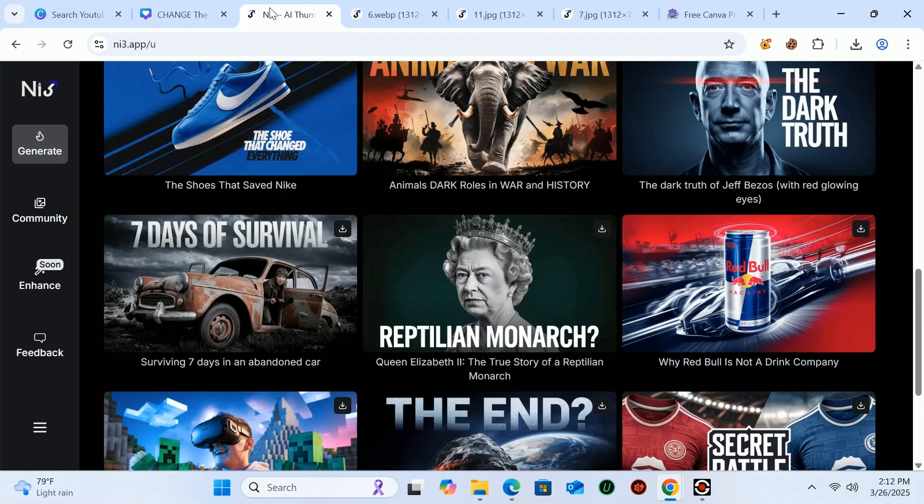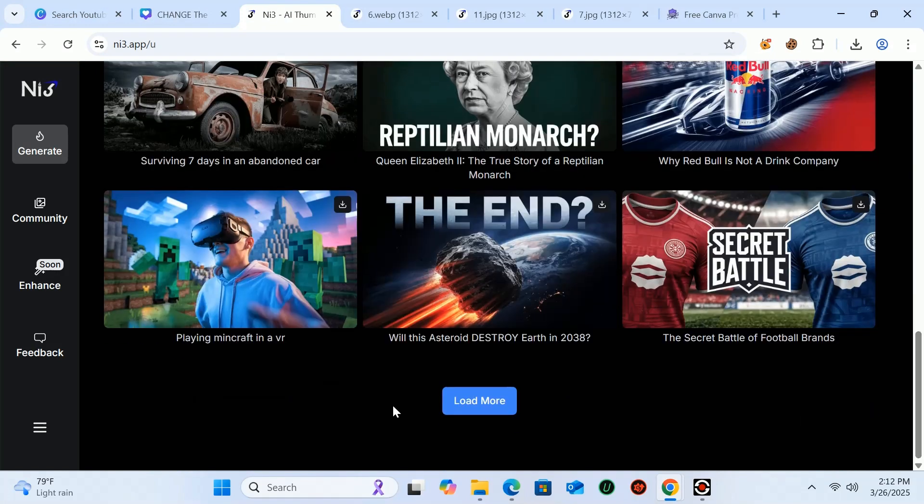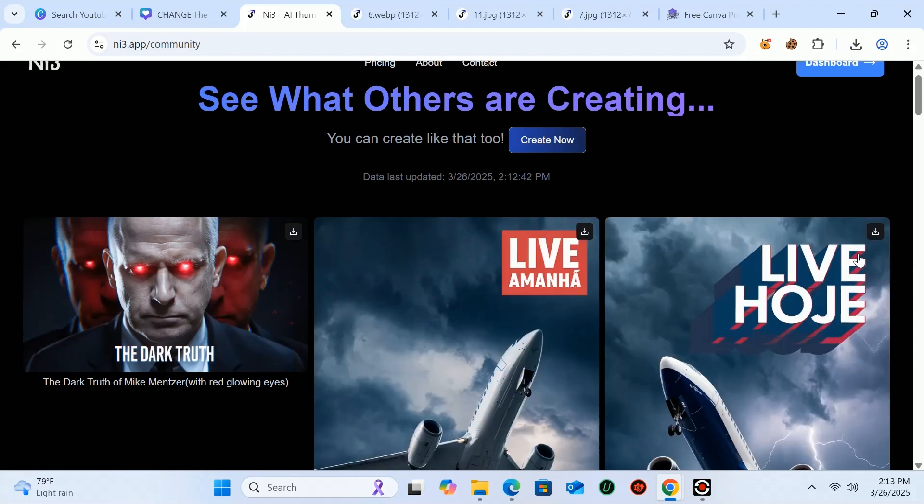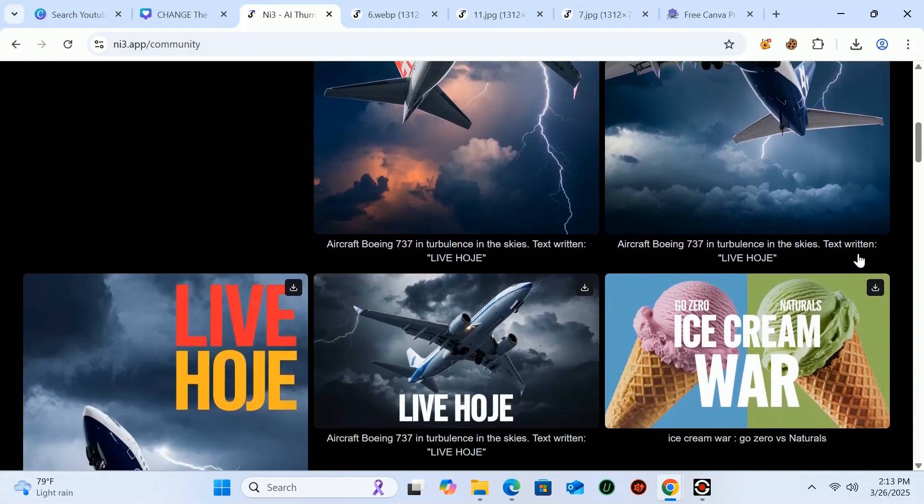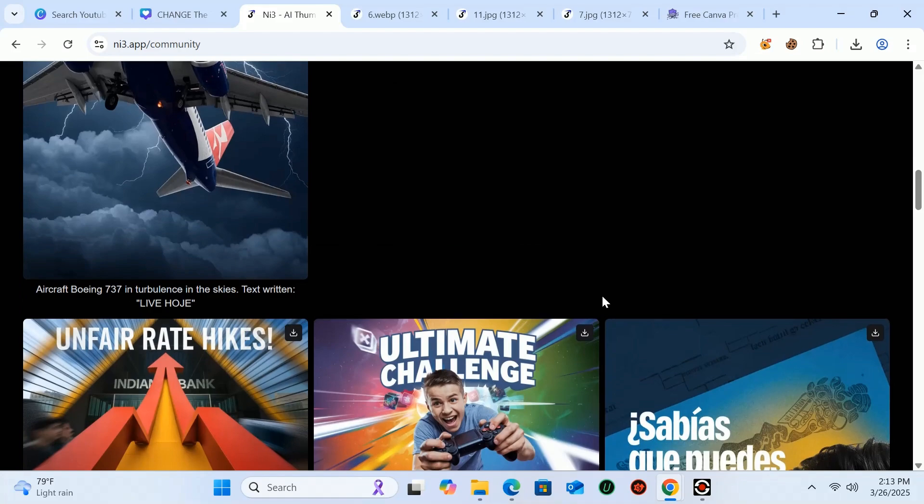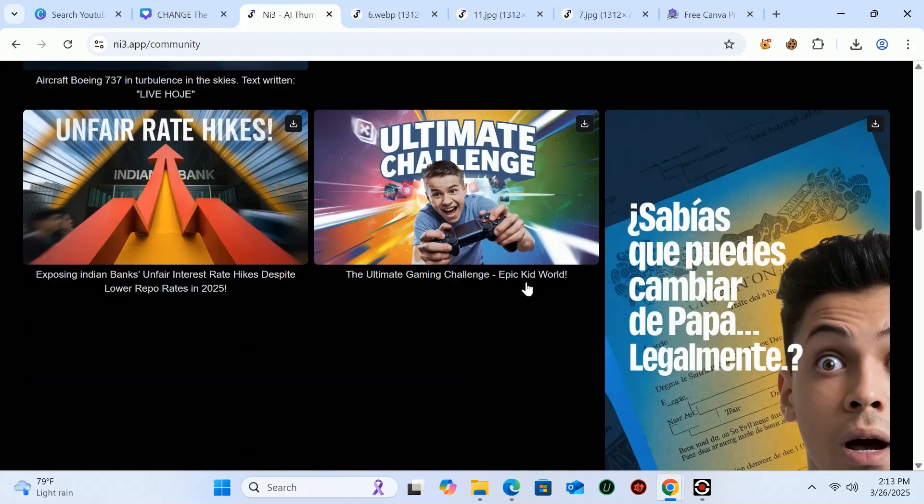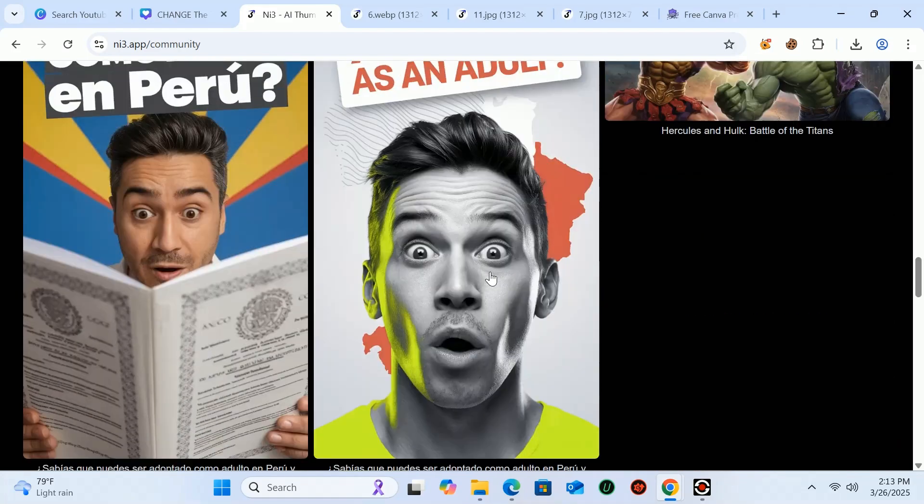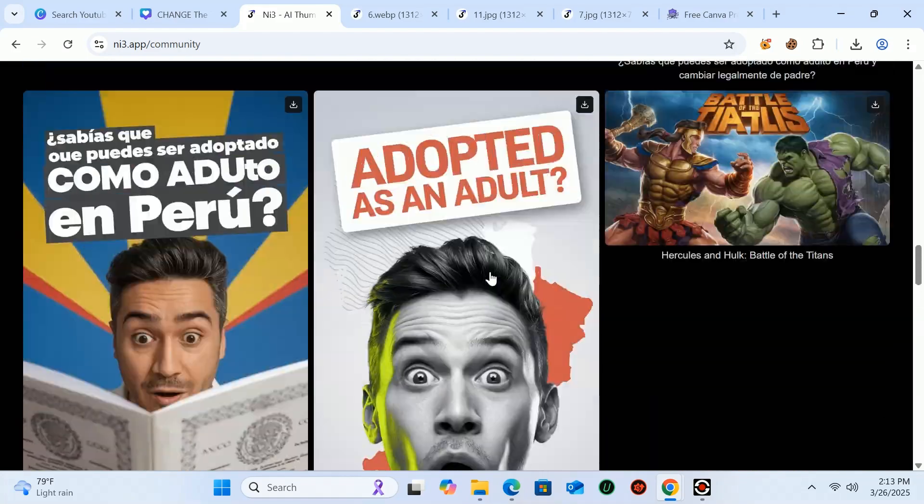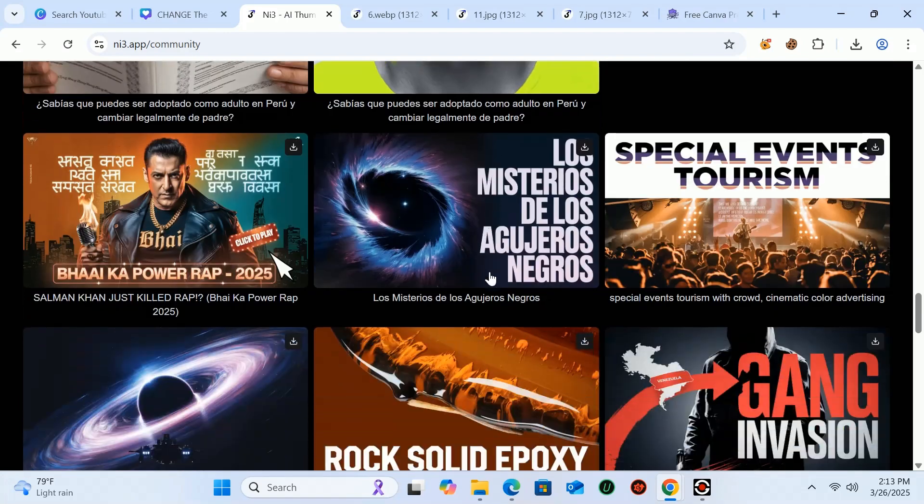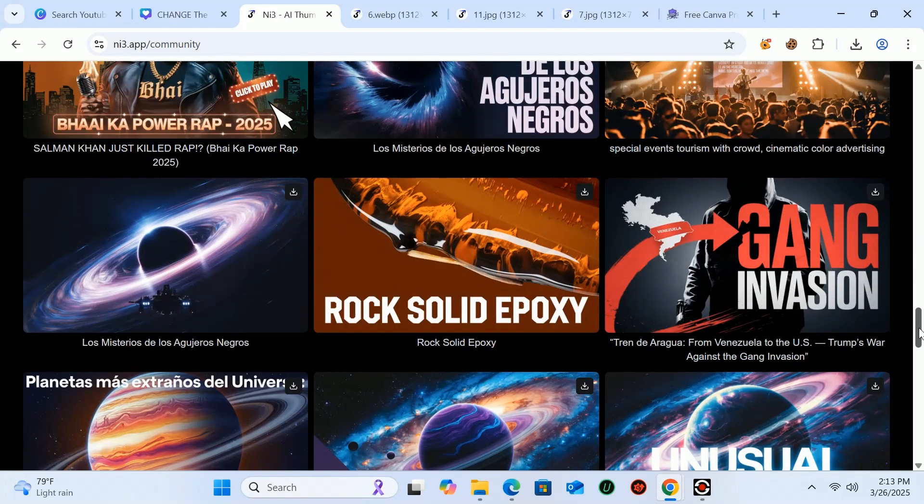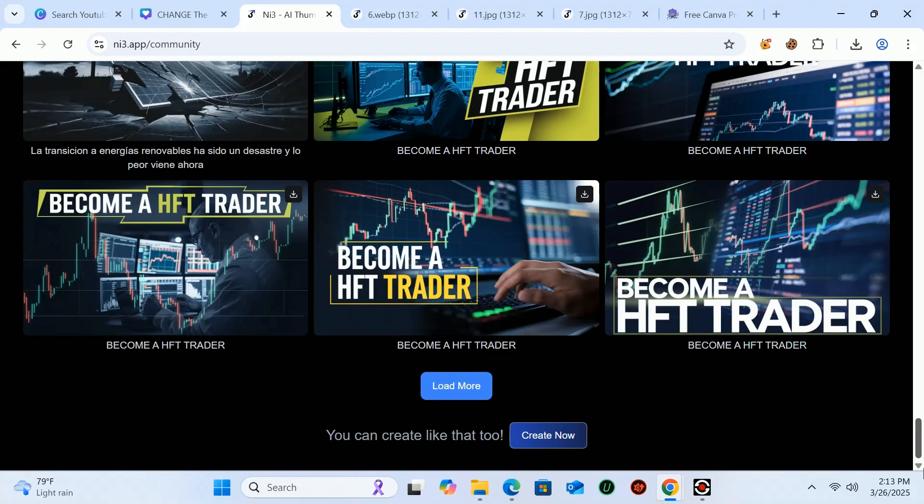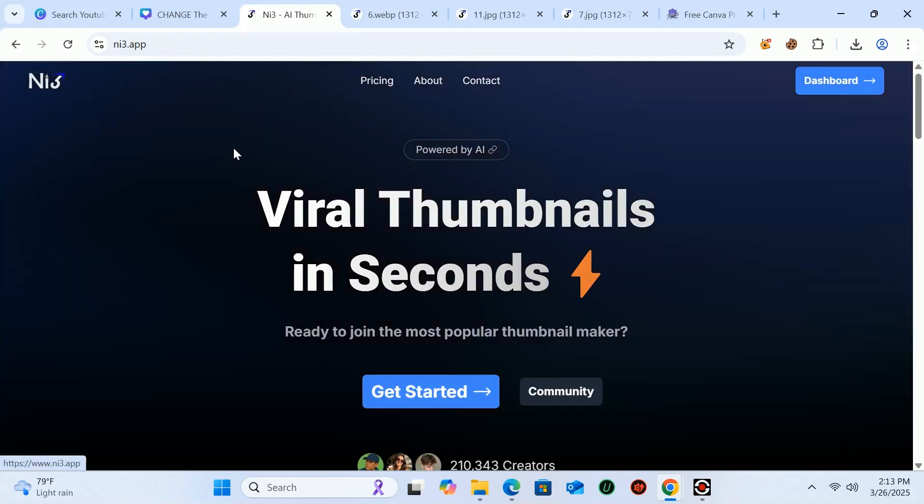When you are on the thumbnail generator website, click on load more to view recently generated thumbnails. From here you can download anything you want, and then you can bring it to Canva Pro and take different objects, fonts, and backgrounds for various images to create your stunning thumbnail.